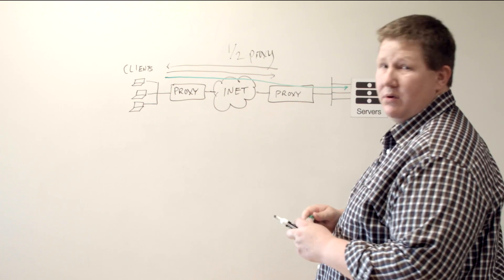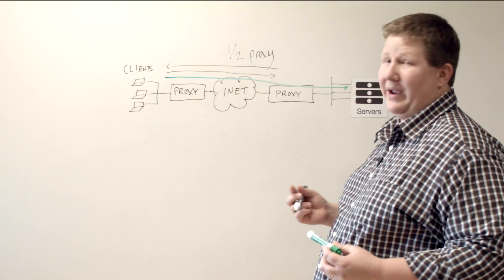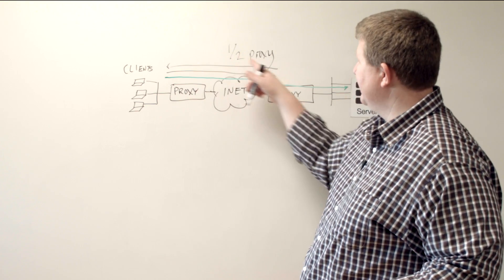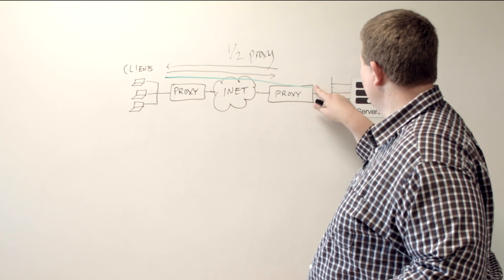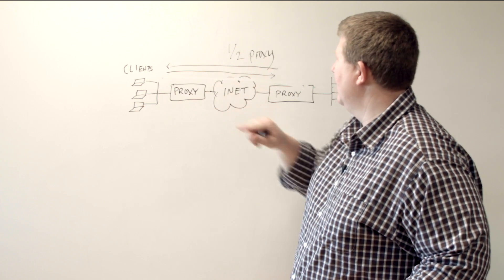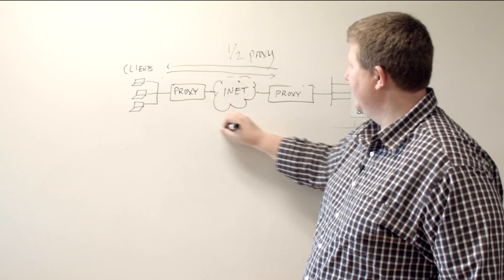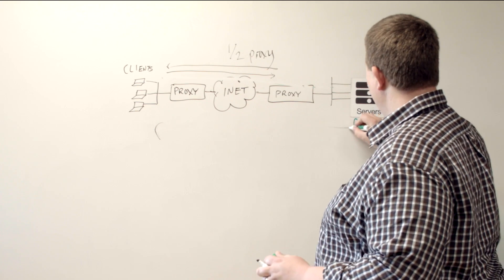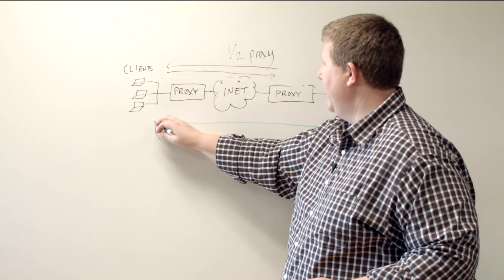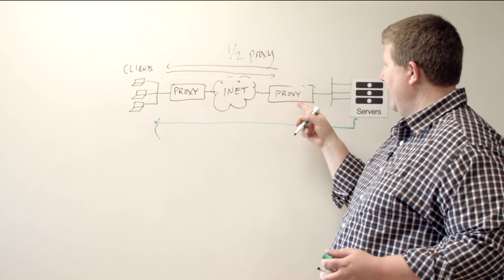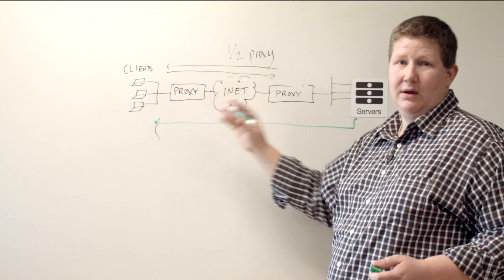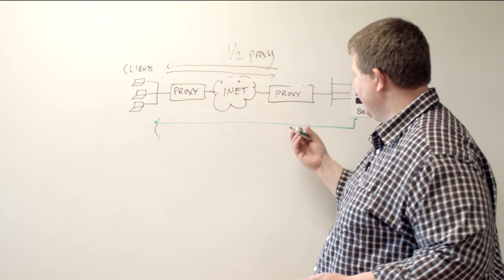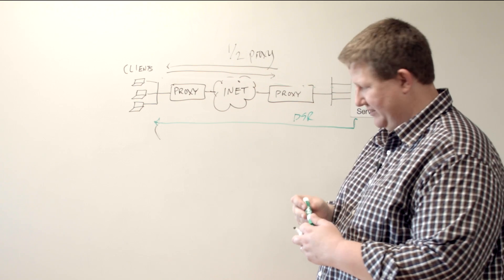Another example within half proxies is the direct server return. So protocols like streaming protocols, you have this initial setup going on here, but instead of coming through the proxy for the rest of the connection, then the server will just bypass and go straight to the client. And so like streaming protocols will do that, so you're not wasting the resources on your proxy to do something that can be direct communication from server to client. And so that's direct server return, a use case for half proxy.